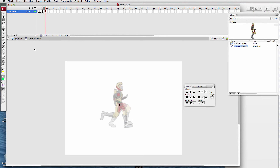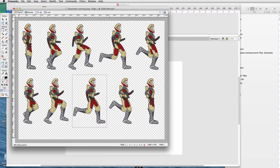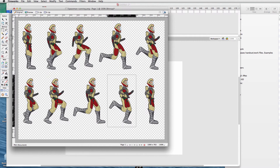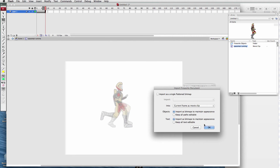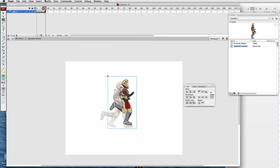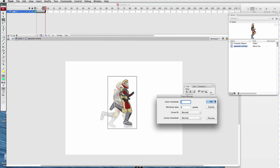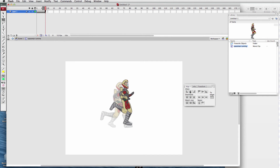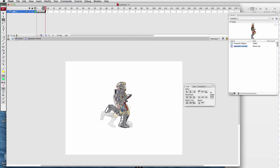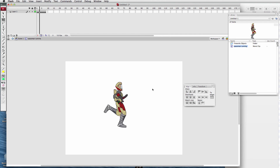Last step — we're on the eighth frame. Back to Fireworks. Copy. Command B, break apart. Modify > Bitmap > Trace Bitmap. Center align vertically. I'm going to match up the back of the helmet right there. Let's look at our runner — there he is, he's running.